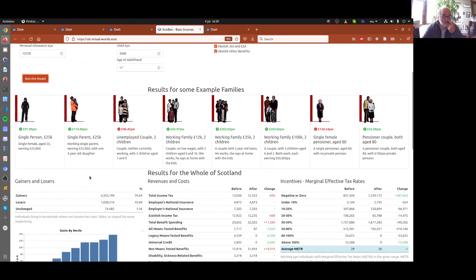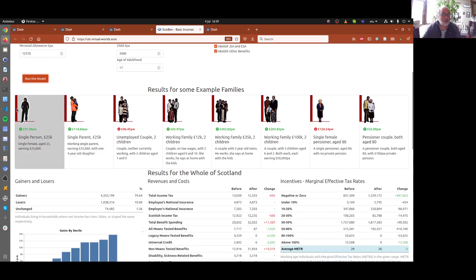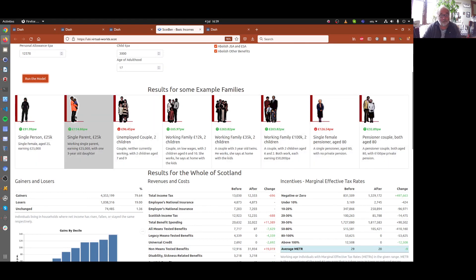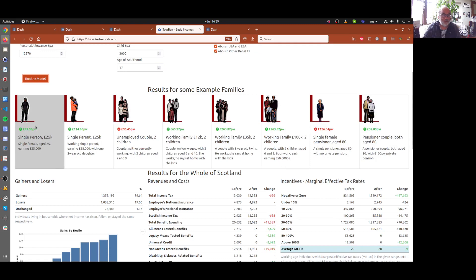This one works slightly differently and it caches the results so they come up very quickly. One other difference is we've got these examples here of different families.